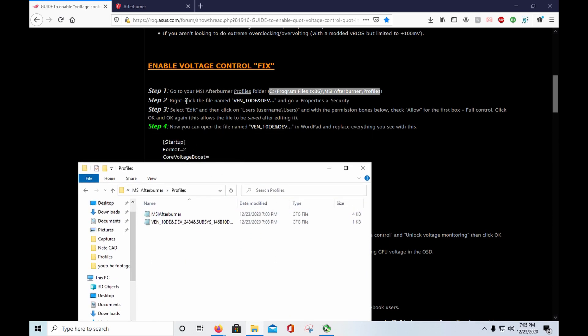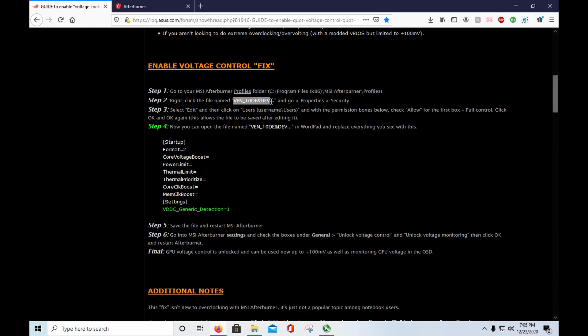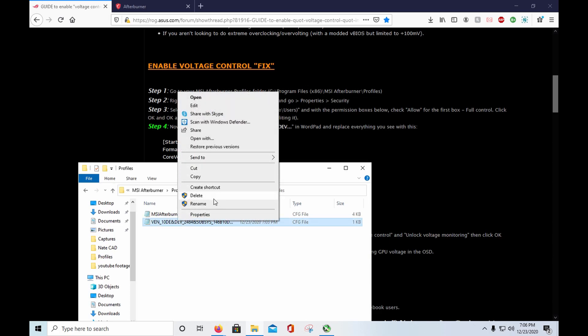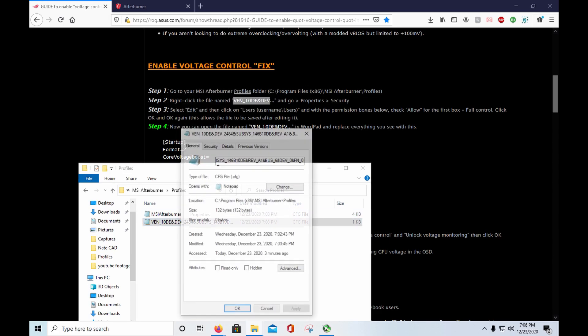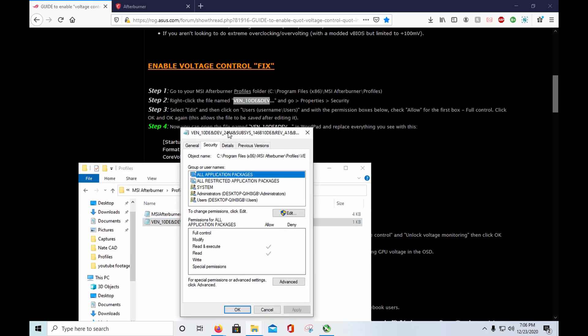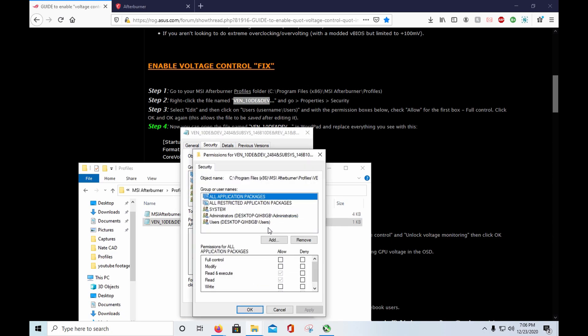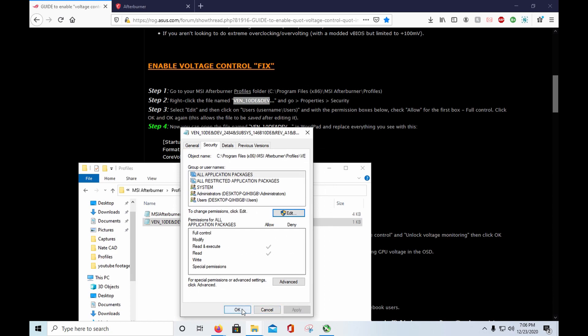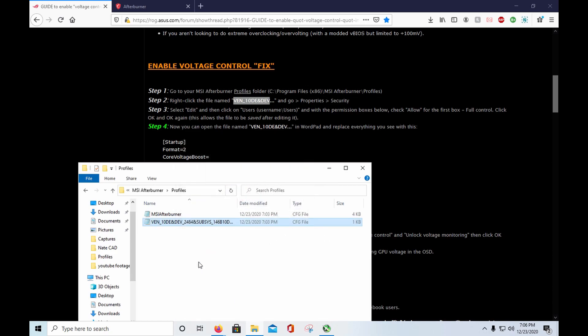So you right click the file, the ven10 whatever dev, this is this one right here. Go to properties, security, you edit this, you go to users, and you allow full control. Click apply, ok, and ok.